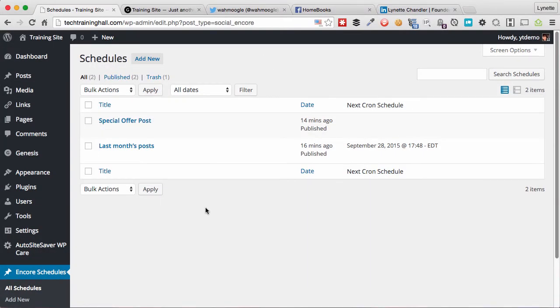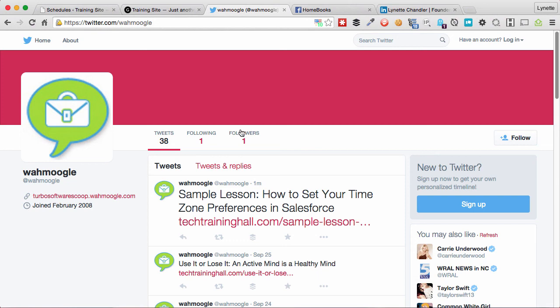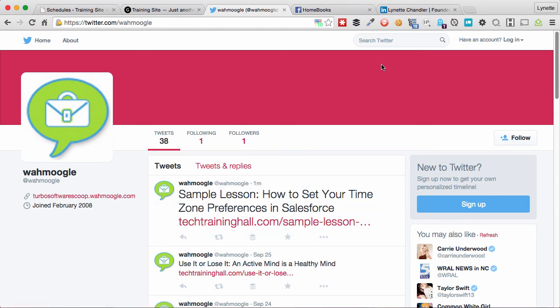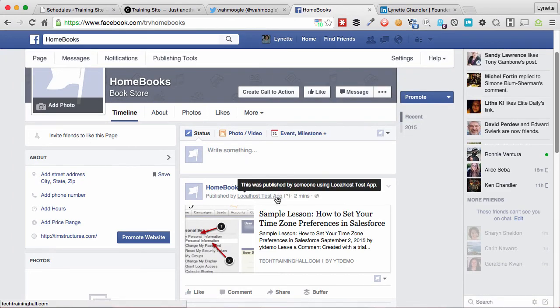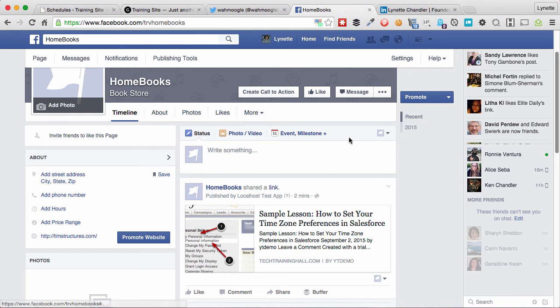Alright, so after time has passed and the plugin has kicked in, let's go take a look at our social networks. I have got Wamoogle here and it just posted this a minute ago. And if I go to my Facebook page, this has also posted a minute ago.